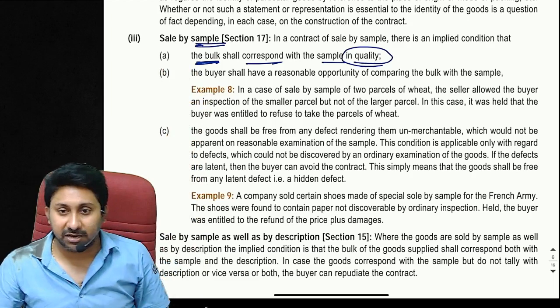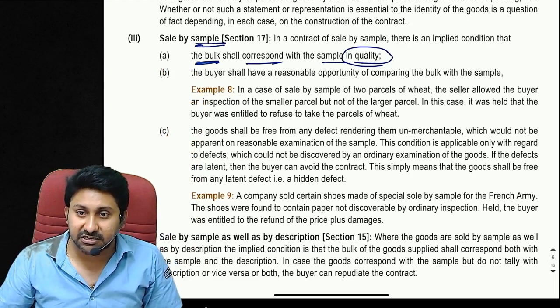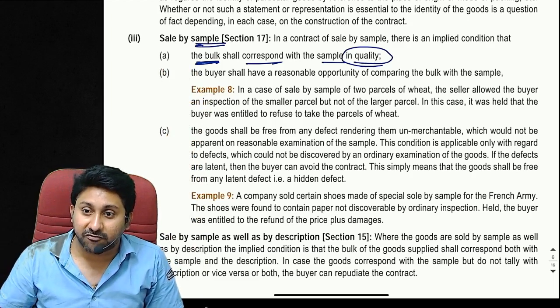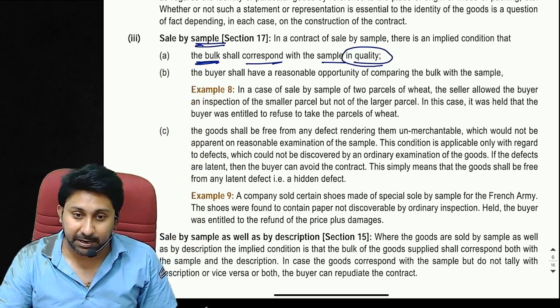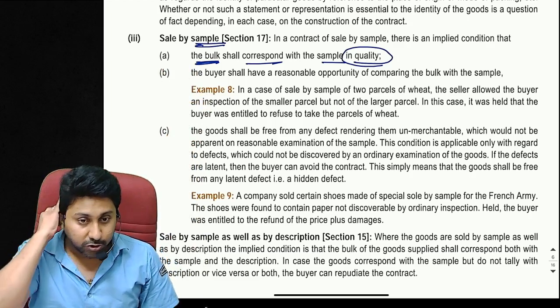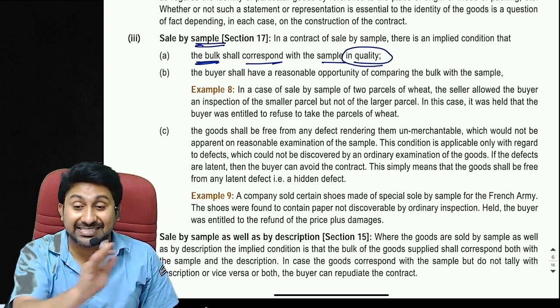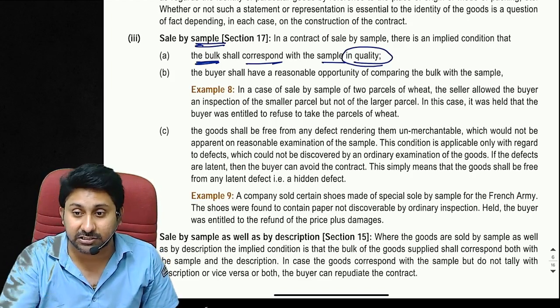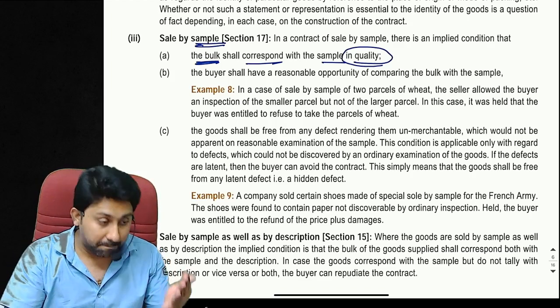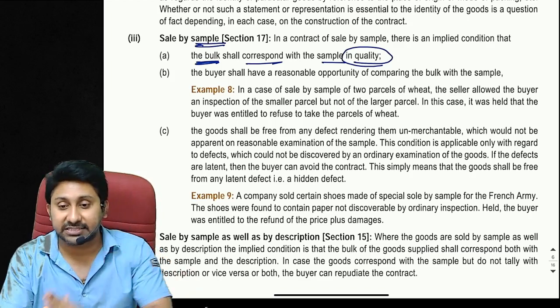Second implied condition in sale by sample: the buyer shall have a reasonable opportunity of comparing the bulk with the sample — the seller must give the buyer a chance to compare a random selection from the bulk against the original sample.